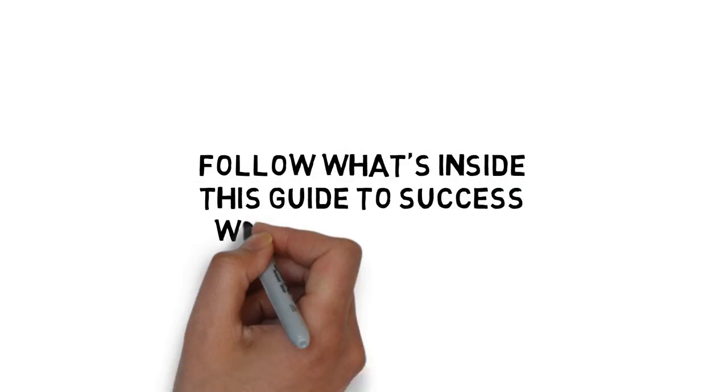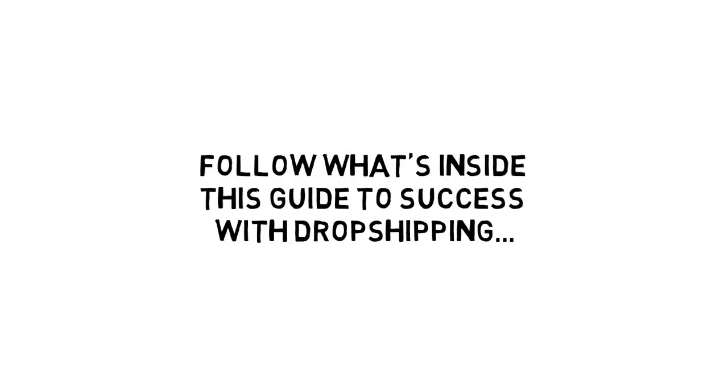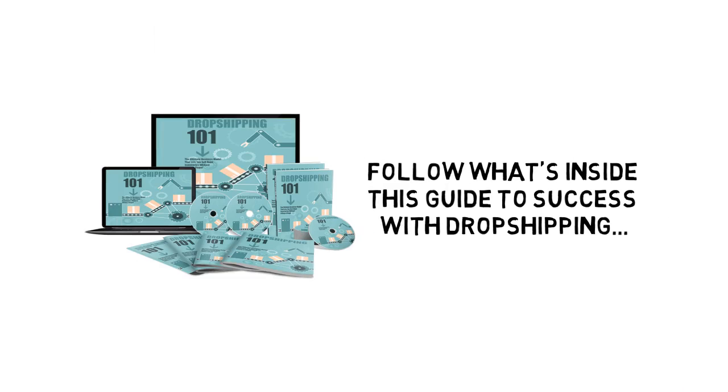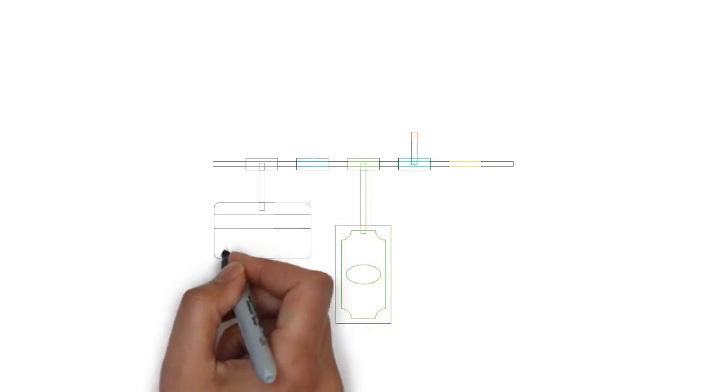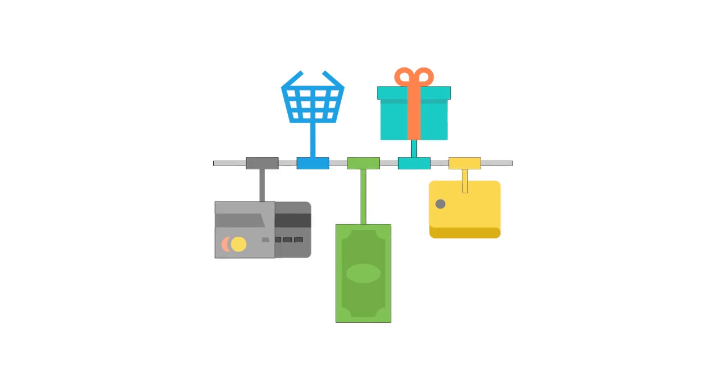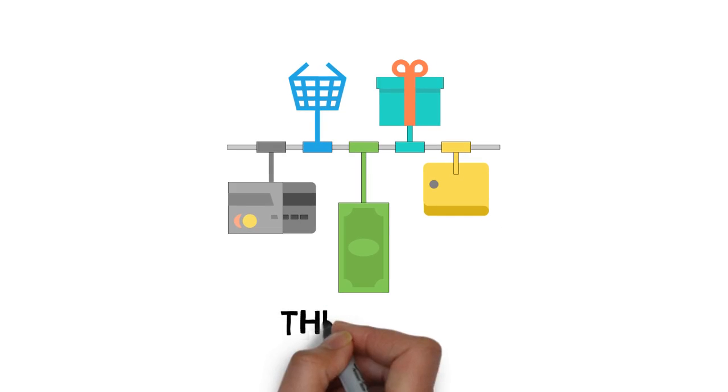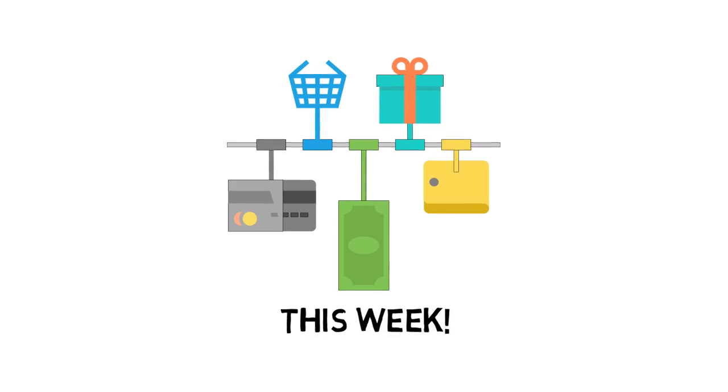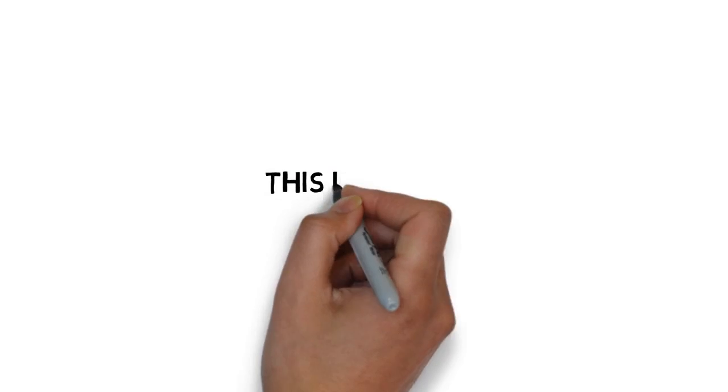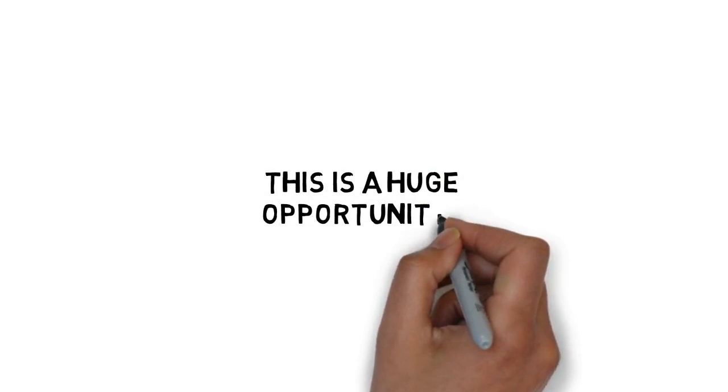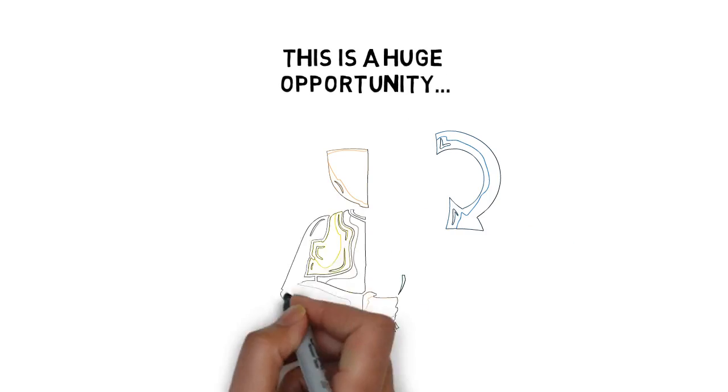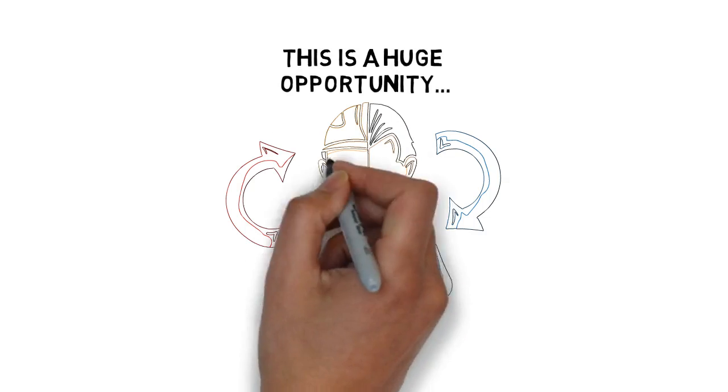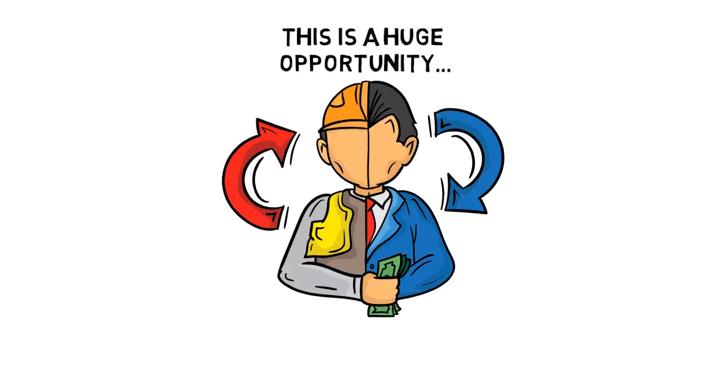When you follow what's inside this guide to success with dropshipping, you have everything you need to start making money this week. This is a huge opportunity that can quickly go from a few hundred dollars per week to a six- or even seven-figure business.